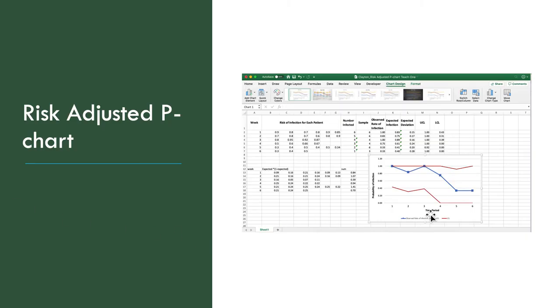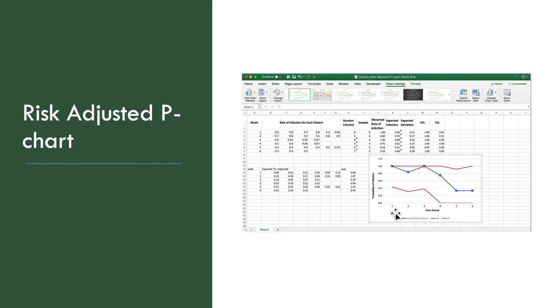We're going to title the x-axis here, time period, the y-axis, probability of infection. And this will be your finished product of your risk-adjusted P-chart.